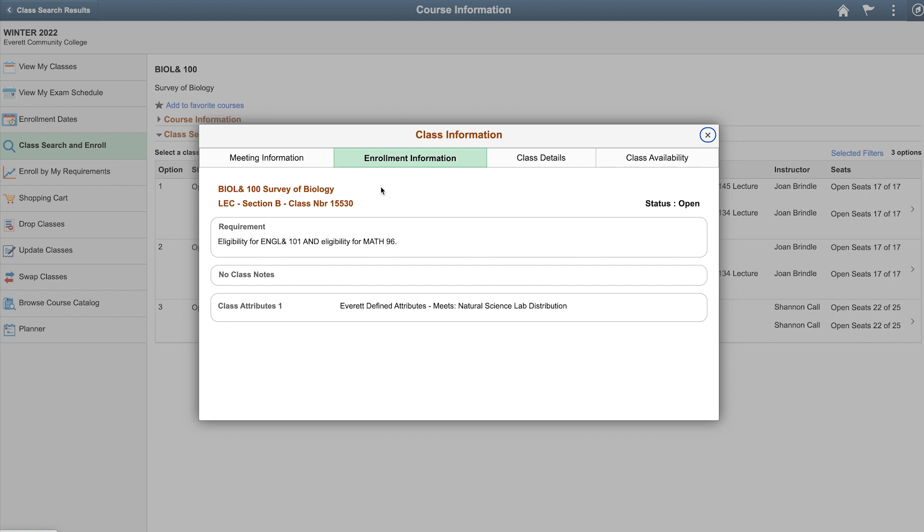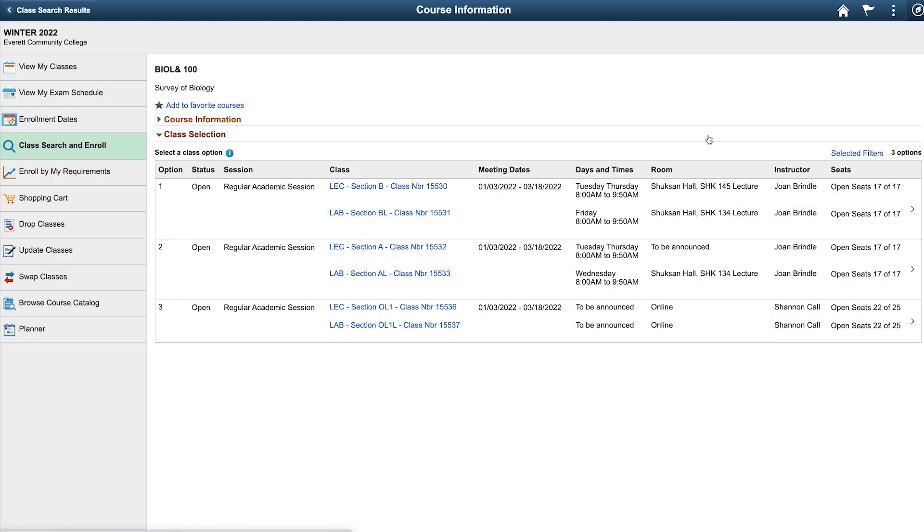Here you can find more information such as enrollment restrictions, waitlist availability, and more. Once you're satisfied that this is the right class for you, close the class information pop-up by clicking the X in the upper right corner. Then select the class by clicking the row or the arrow on the right hand side next to the class.